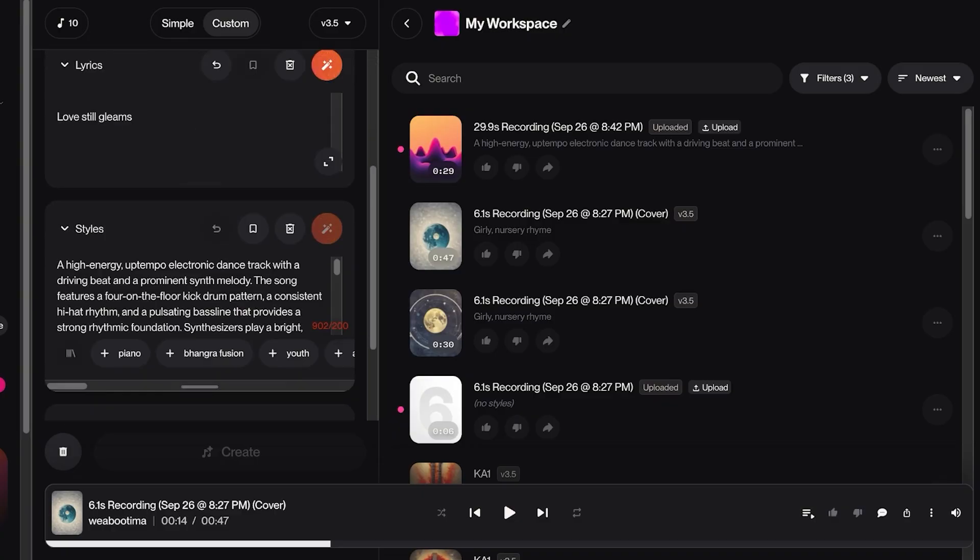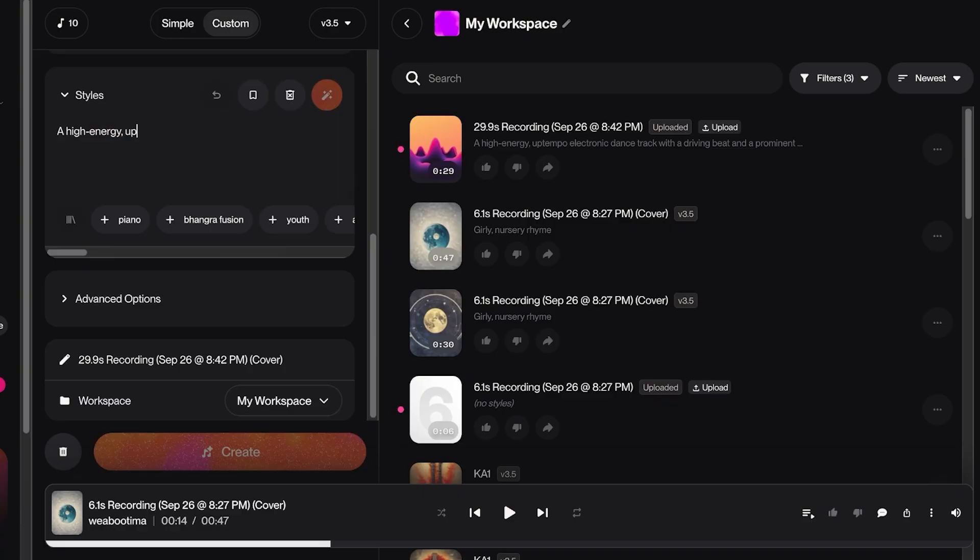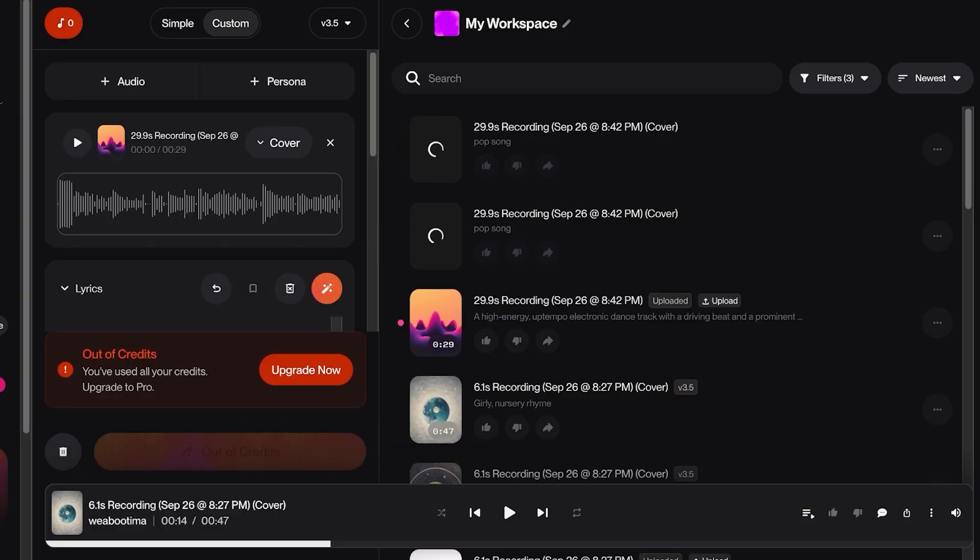And then scroll down and then we have these styles. Electronic style dance track. I don't want this to be an electronic style dance track. I want this to be a pop song. And then after that, I'm just going to click on Create and just like so, it's going to proceed.